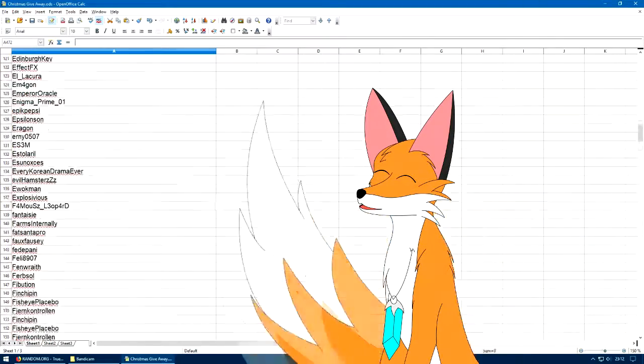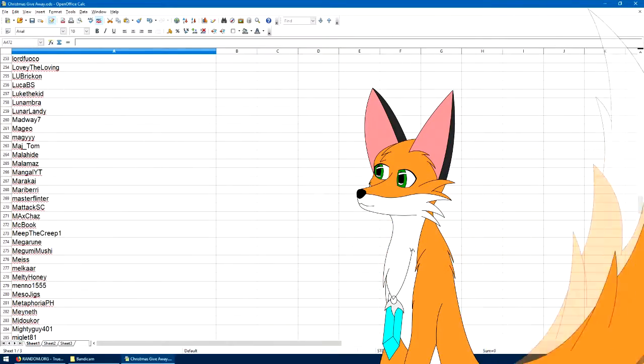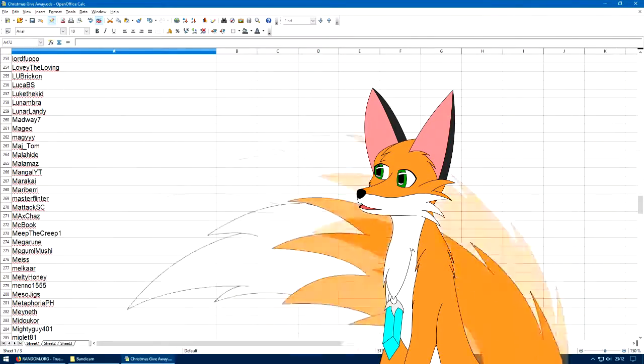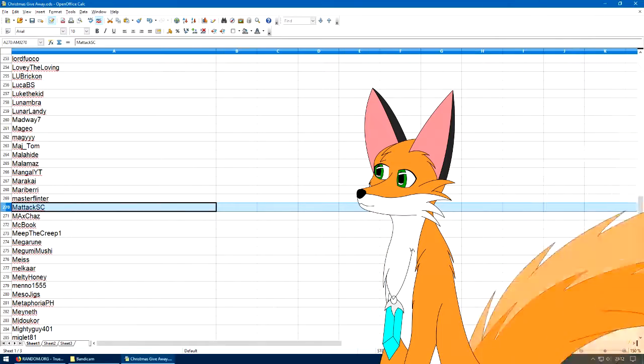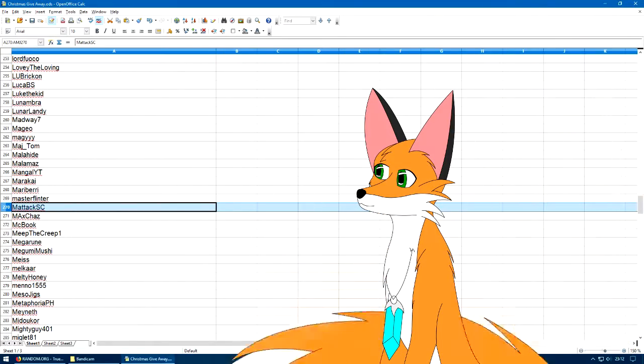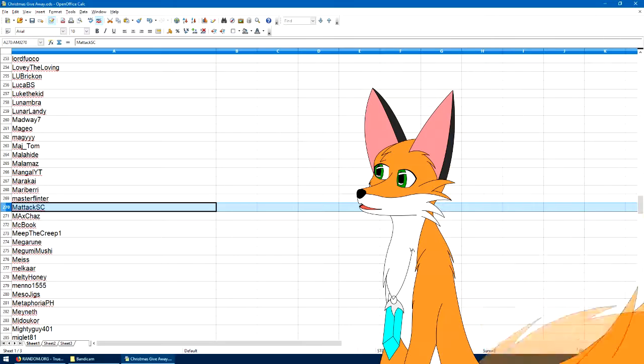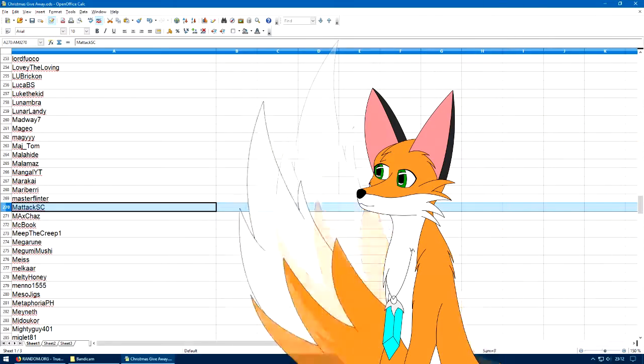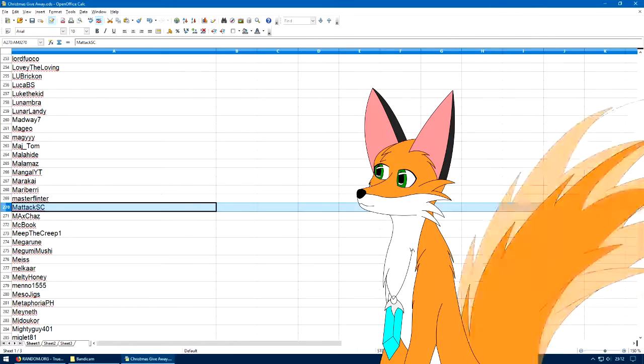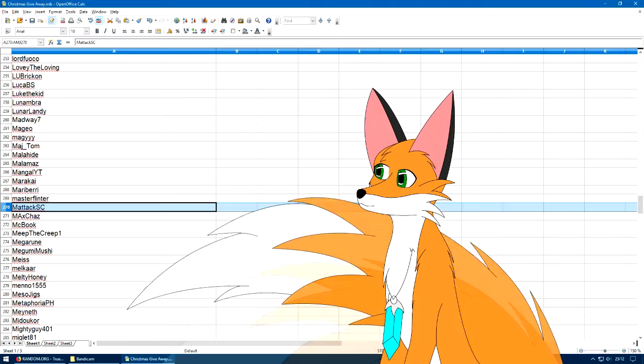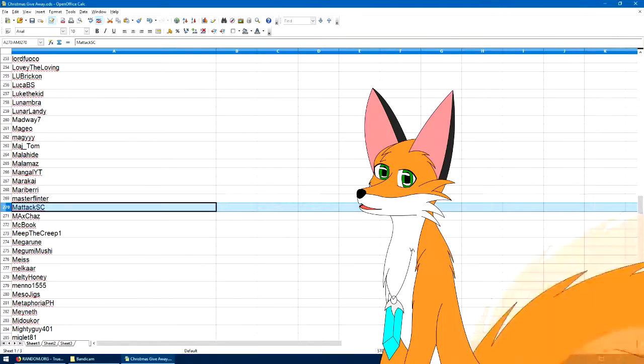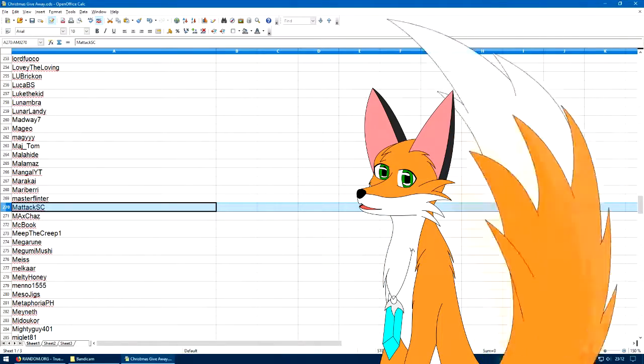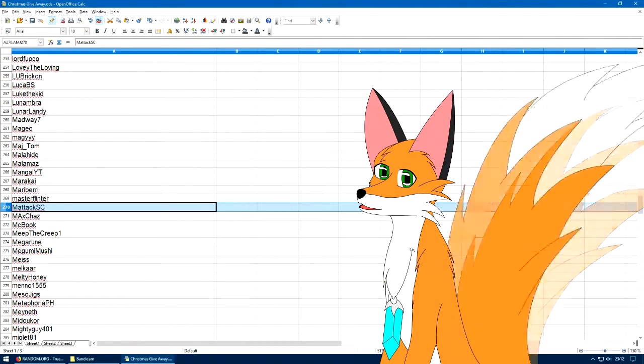Whee! All the way down here. And 270 is... Matak SC? Is that for StarCraft? Meh. So, Matak SC is today's winner.